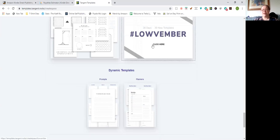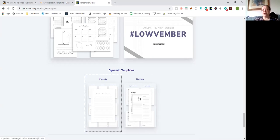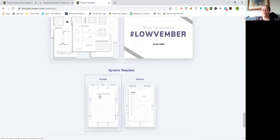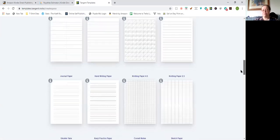Last November there was a thing where for 30 days a new template was produced every day, and they were great templates that have made a lot of books. That's additional and included in the price of your membership. You've also got the dynamic templates where you can create planners — you choose the day and year you want your planner to start and it spits out a ready-made PDF in the size you want. You can then put a cover on it and you've made a journal.